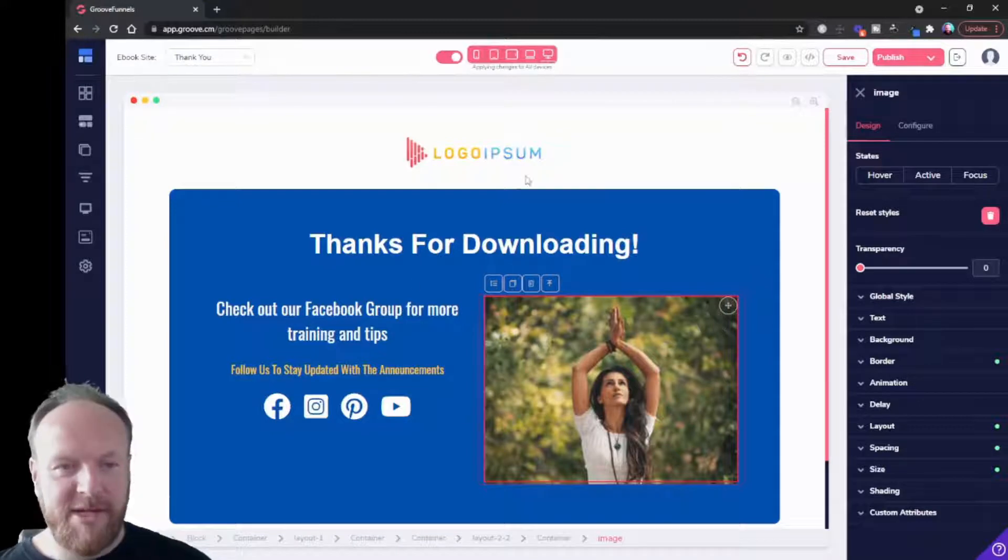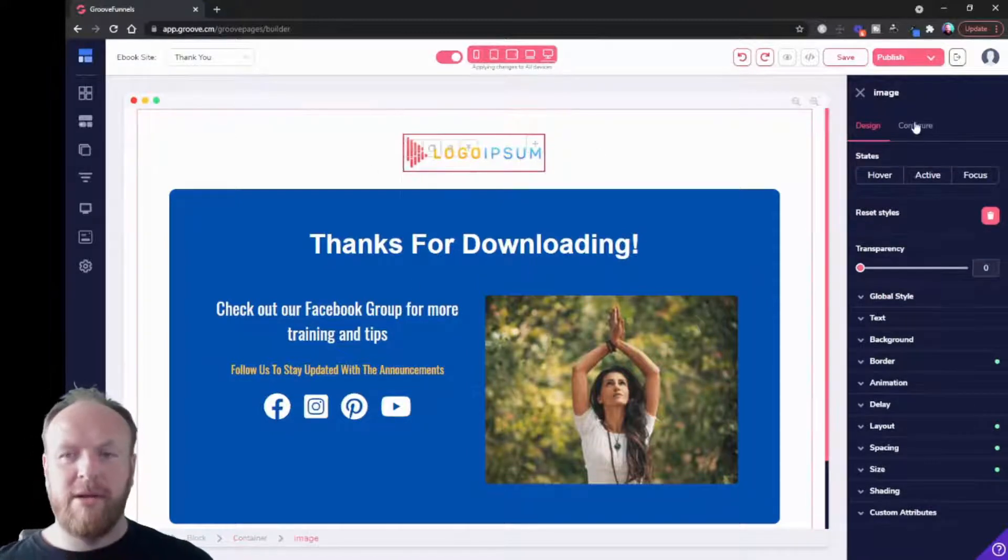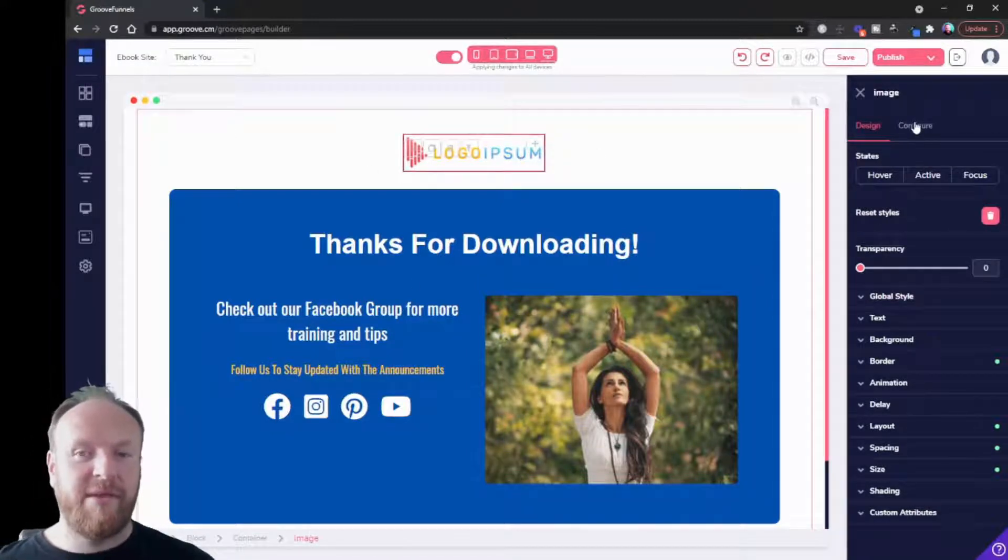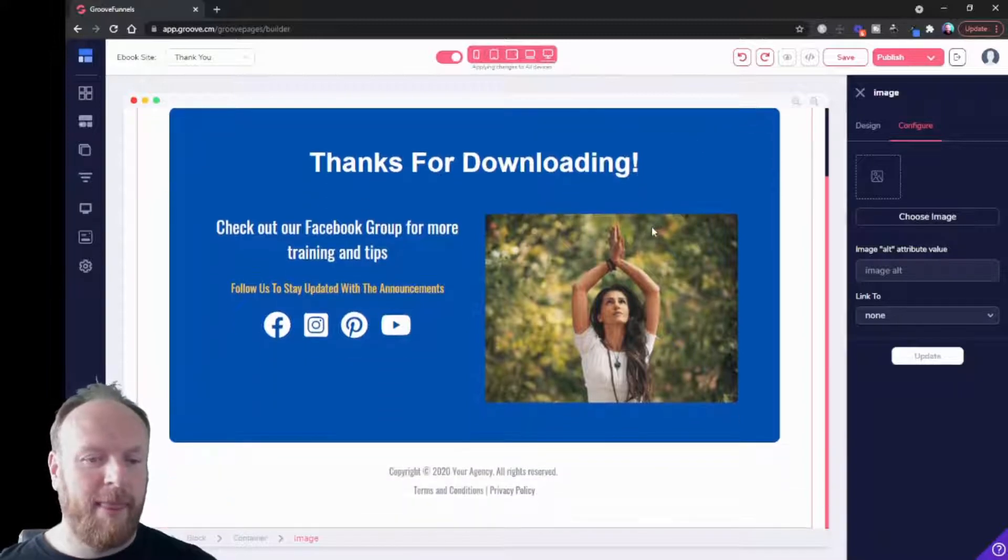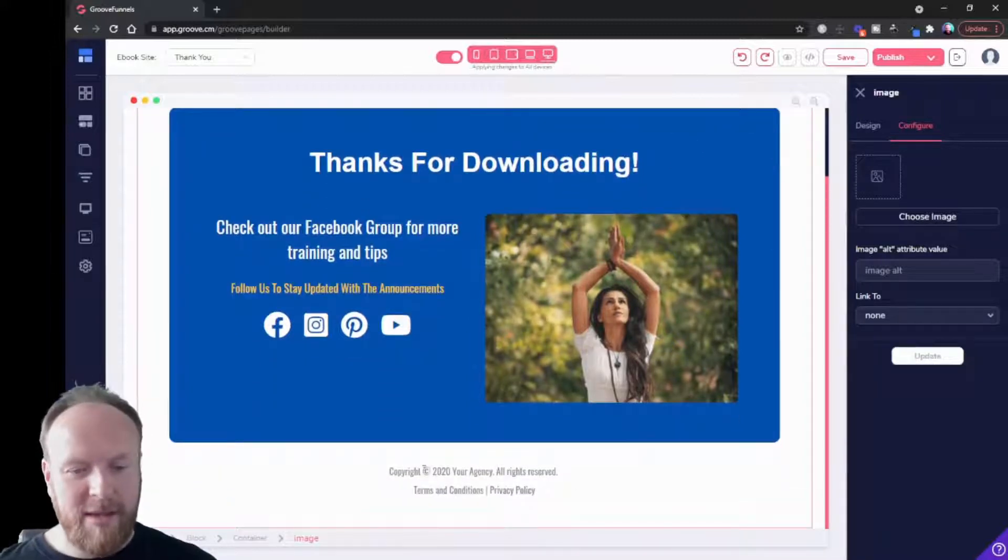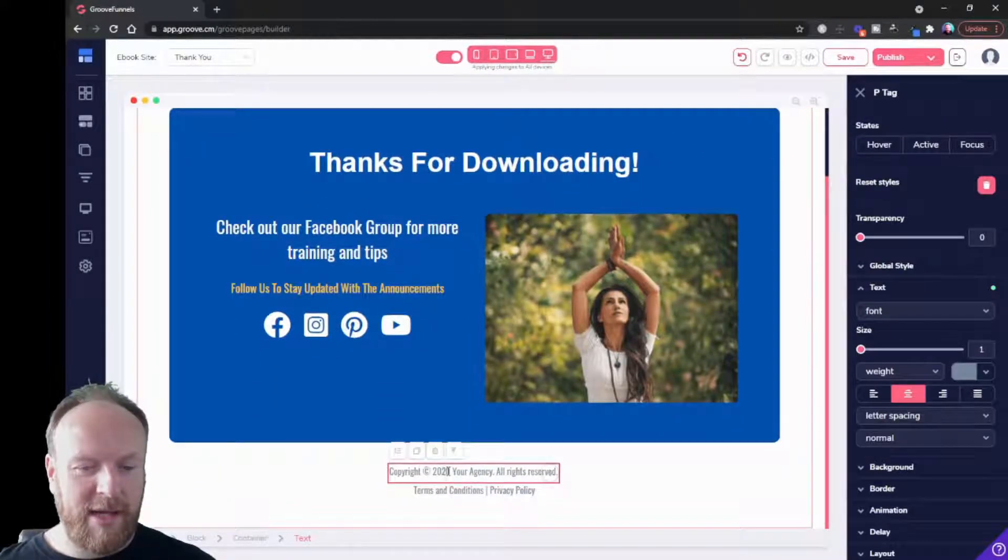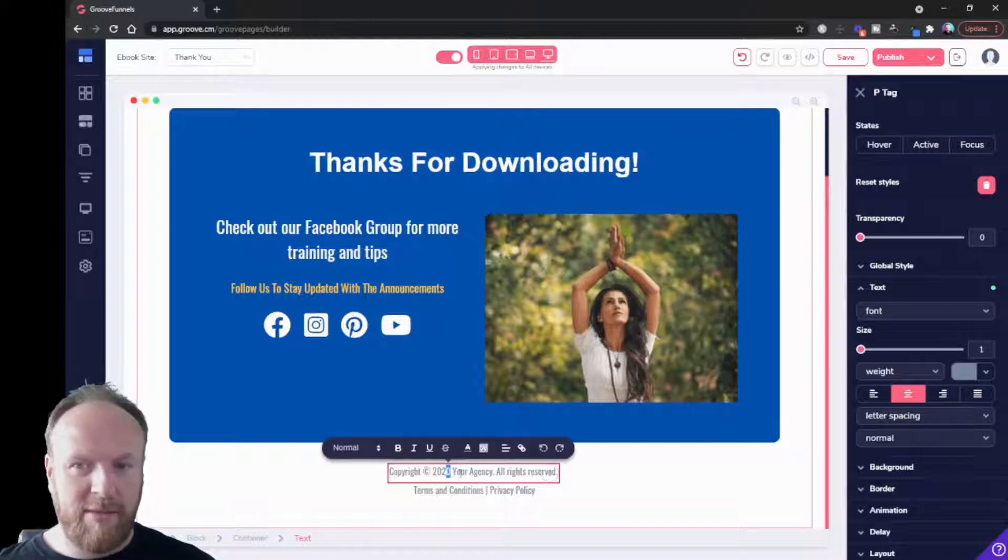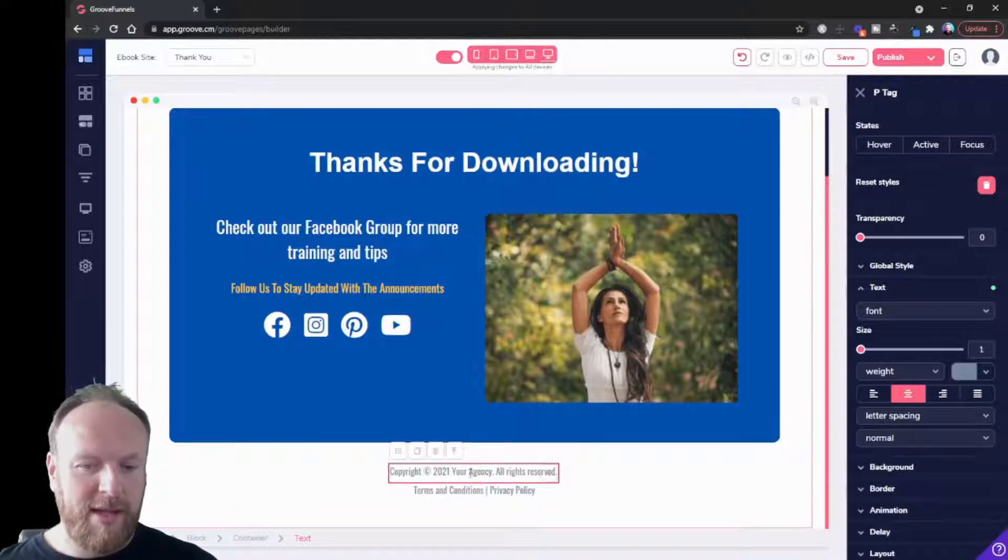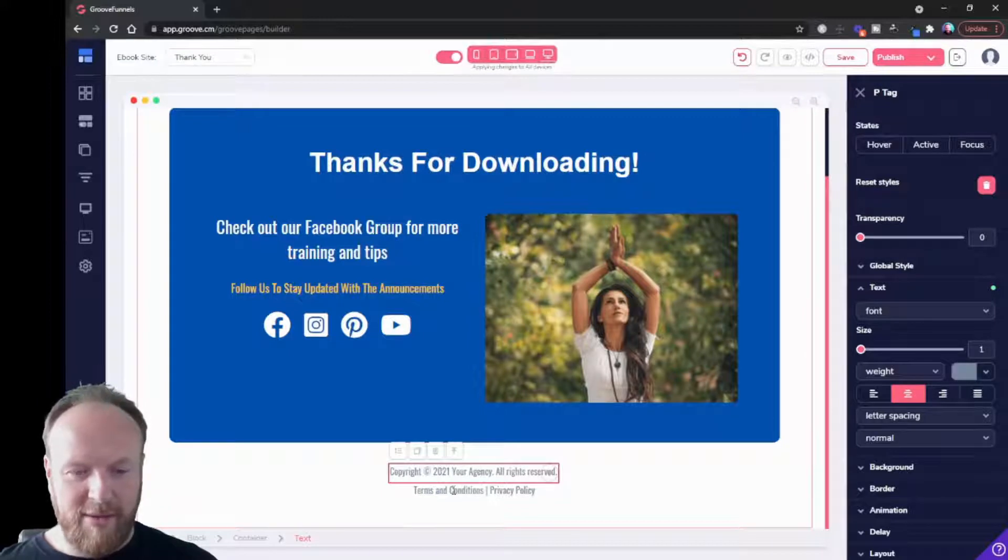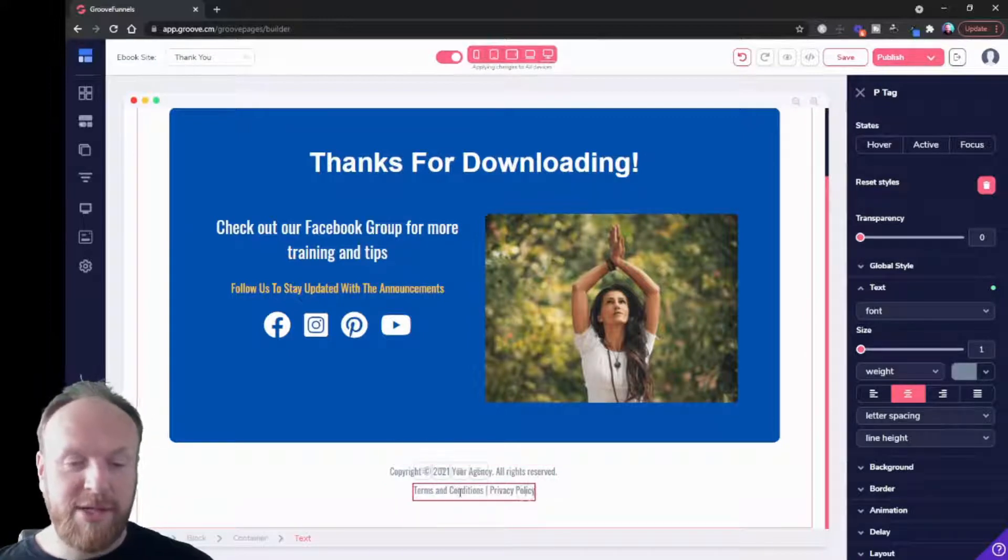We can change our logo - just have an image of your logo and insert it here. Then you can change all the details down here. You might want to change that to become 2021, and then any details. Then link out - you could link out to other pages.